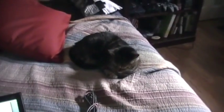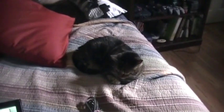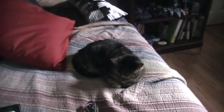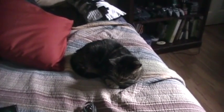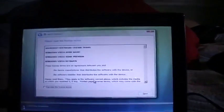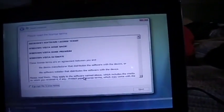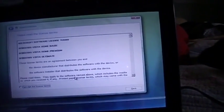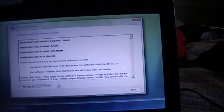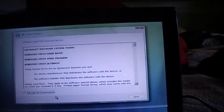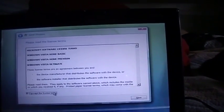While you're waiting for the product key to be validated, look at this nice photo of my cat. Alright. So, we went ahead and it's now saying to accept the EULA, so we'll go ahead and agree to it.